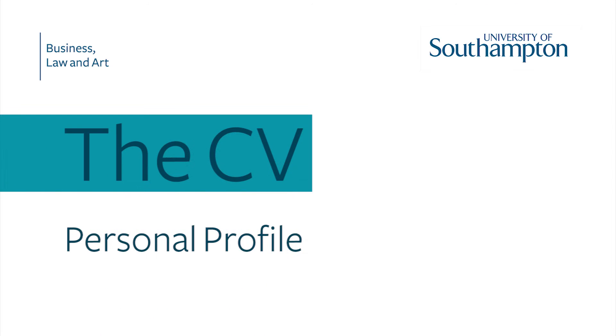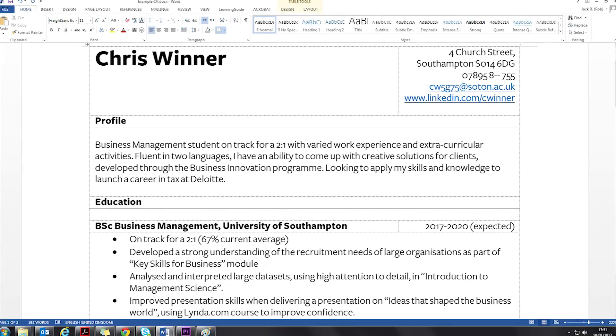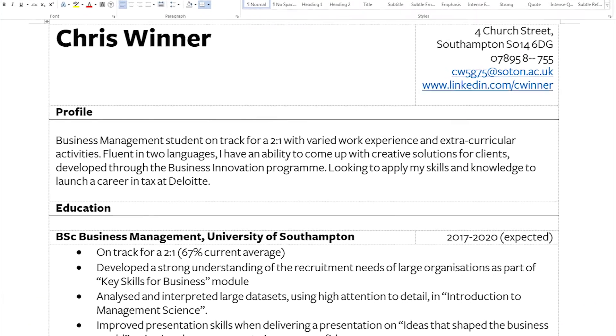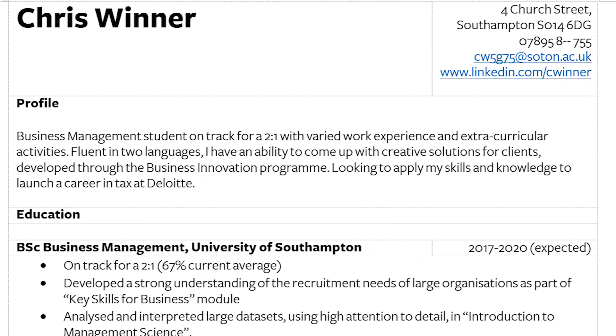The finishing touch to tailor your CV to the role you're applying for is to add a personal profile. This goes between the personal information and education sections and acts as a summary of your candidacy to encourage the recruiter to read on.